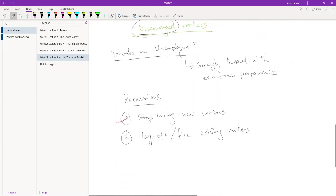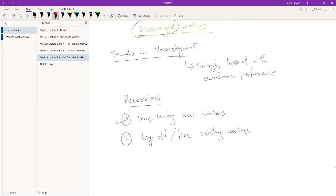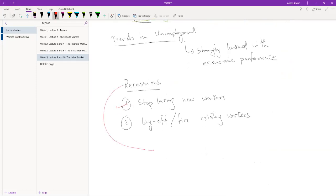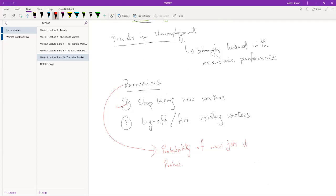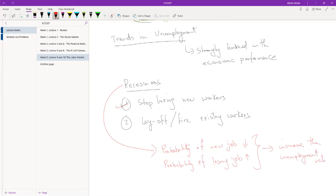So basically, in a nutshell, what you can see is that during a recession, if you are unemployed, the probability of a new job goes down. And if you are employed, your probability of losing your job goes up. And both of these conspire—it should be obvious—conspired together to increase the unemployment rate. Okay, so I'm just going through the recession case.